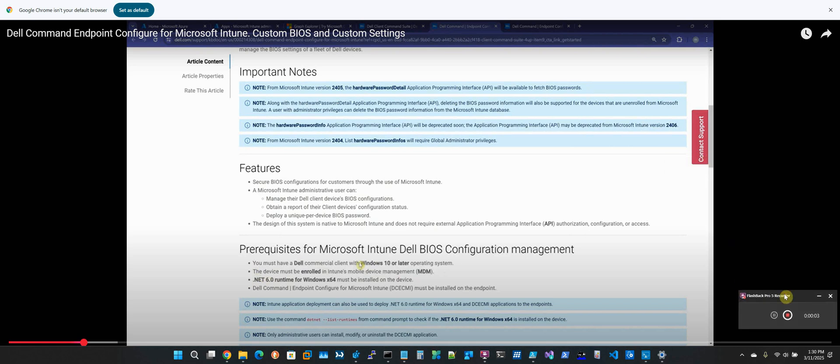This is Matthew Harrington with Dell Technologies. I'm going to go over installing Dell Command Endpoint Configure for Microsoft Intune, which now requires the Net8 runtime.